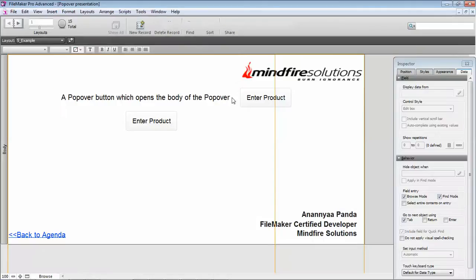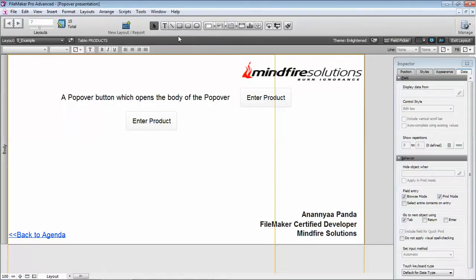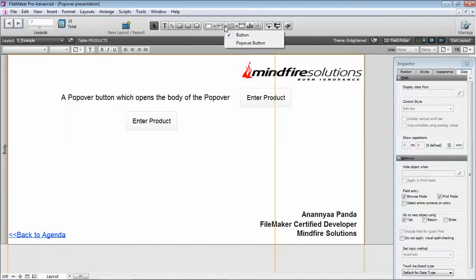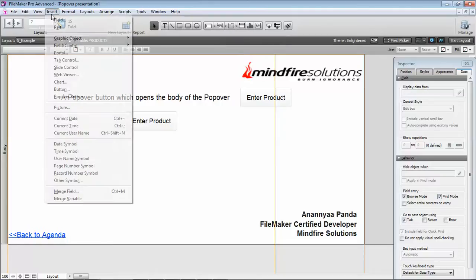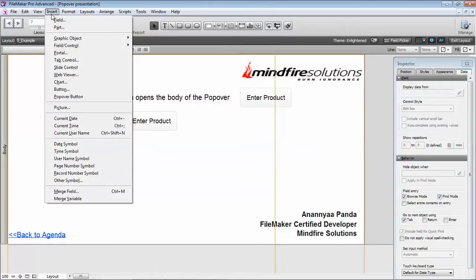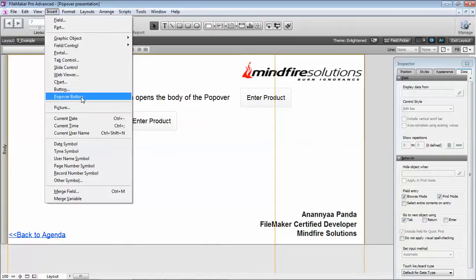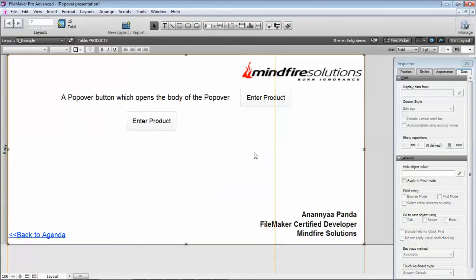First of all, this button is just like a normal FileMaker button which was previously present. We can insert a popover button from that place only. In Windows, there is a down arrow provided so we can select the popover button from there, or there is also another option—Insert—and from here we can select the popover button.